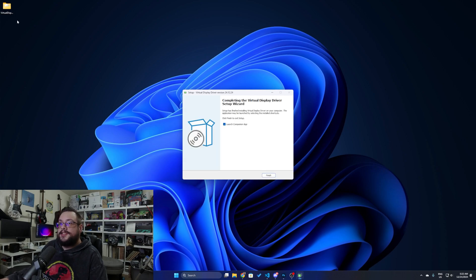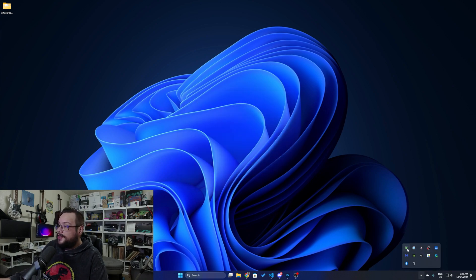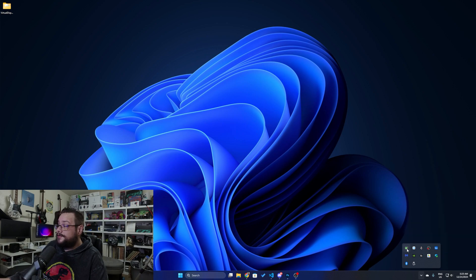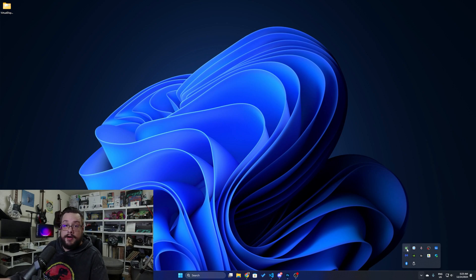You'll see that the installation is finished. We now have a virtual display driver folder on the desktop. We have the launch companion app selected, so we'll click Finish. Then in the bottom right, you'll now see a companion app, which if we right-click, you can choose to view the status of your driver. We can see that it's green, so it's on. If it's yellow or red, it means it's either running but disabled, or off.